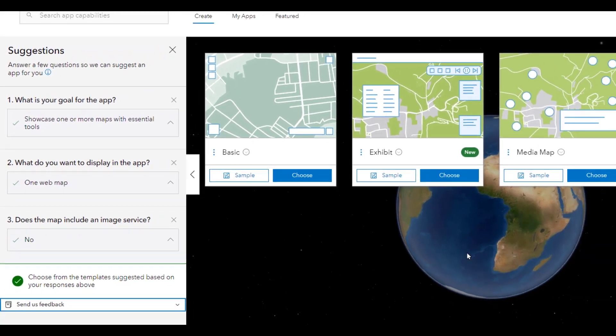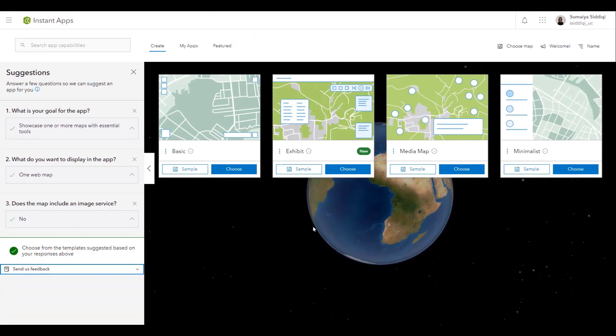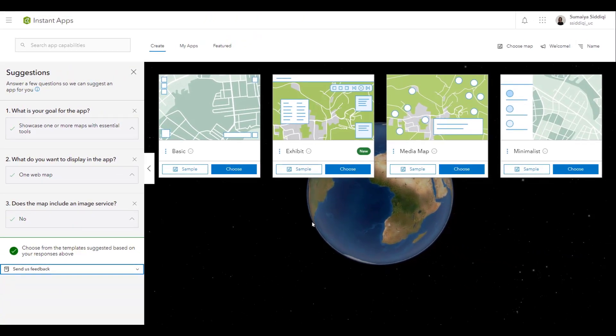Now, what this is going to do is filter the template gallery, and you are one step closer to choosing your app.